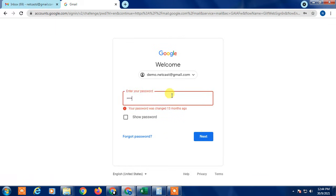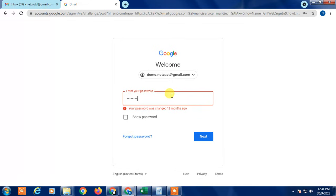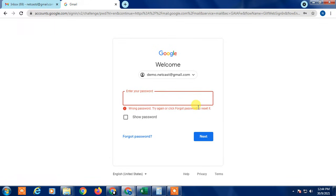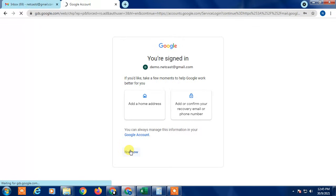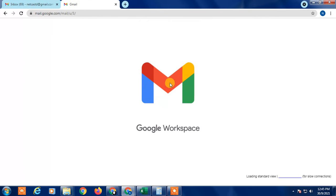I entered the password but it was wrong. I then entered the right password, clicked OK and Next, and now it should be coming through — I'll show you now.